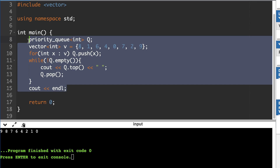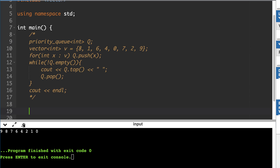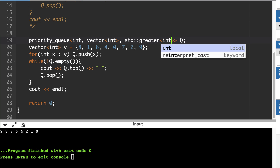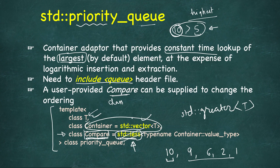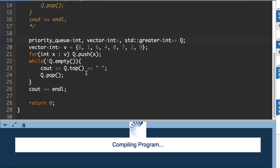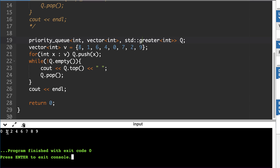Now we will modify it. This is our new priority queue where we provide the type, then vector of int, and change the default comparator. The default was std::less, which takes the largest element as highest priority. If we reverse it to std::greater, the order is reversed. And now you can see 0 is of highest priority, then 1, then 2, and so on.